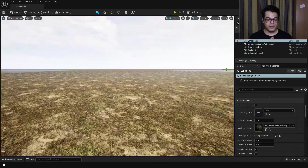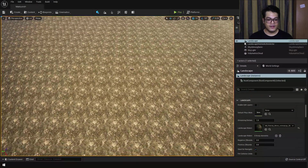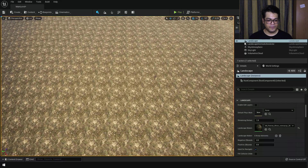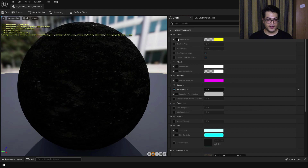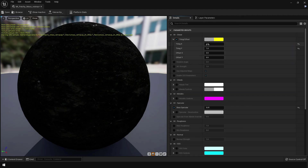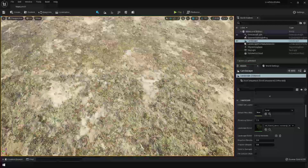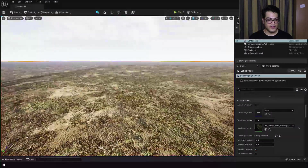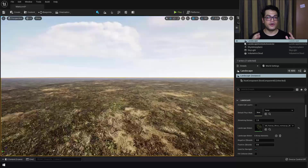Now we have another problem — the tiling is totally wrong, it's repeating a lot. To change that, open up the material, go into the tiling settings, and reduce the X and Y tiling values. There you go — we have fixed that problem and now the repetition is not quite noticeable.